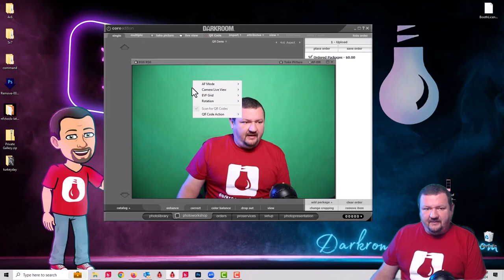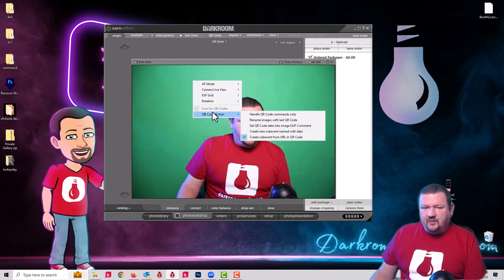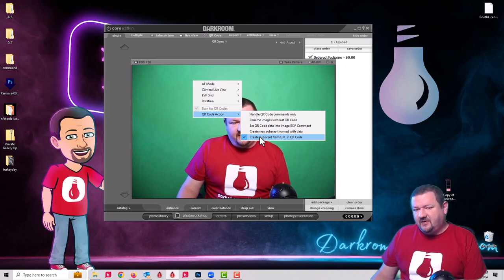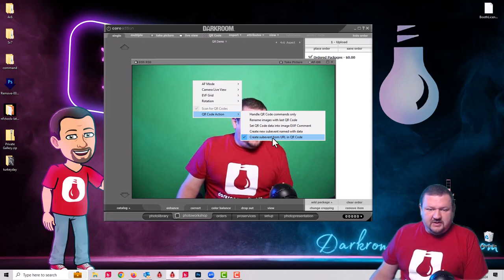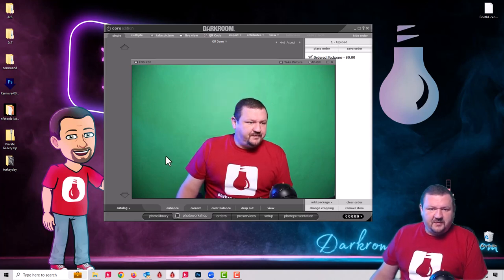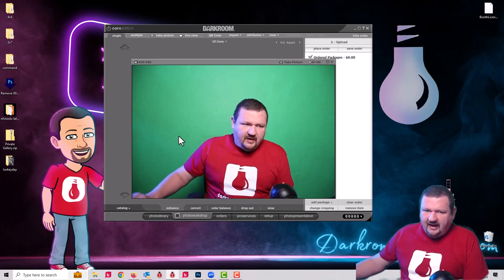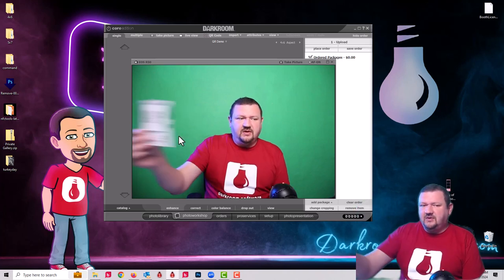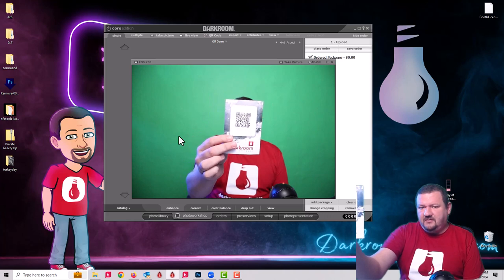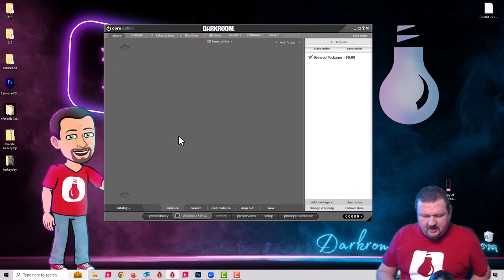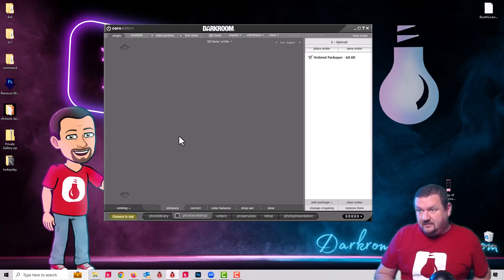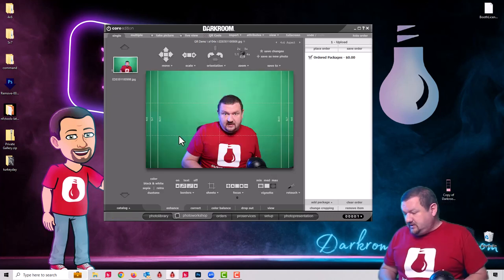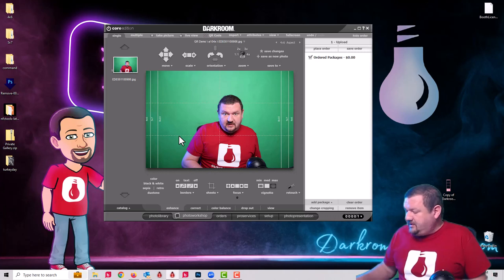What I'm going to do is I'm going to turn on my QR code scanner by right-clicking. You can see the different options. What we want to have for the QR code action is going to be 'create sub event from URL and a QR code.' That should be checked. What will happen is whenever I show the QR code to the camera, it'll create a new sub-catalog.